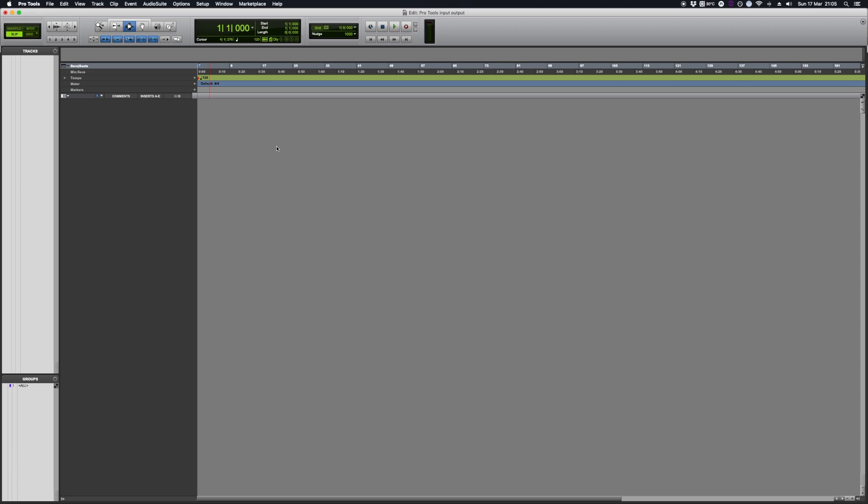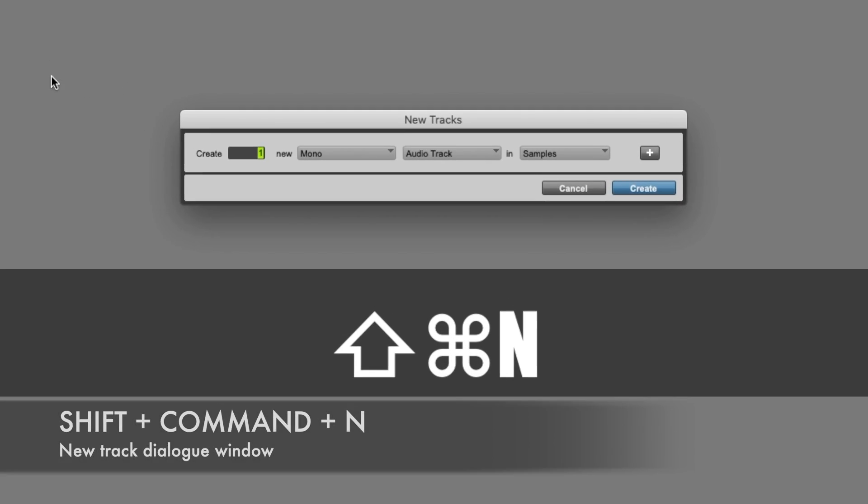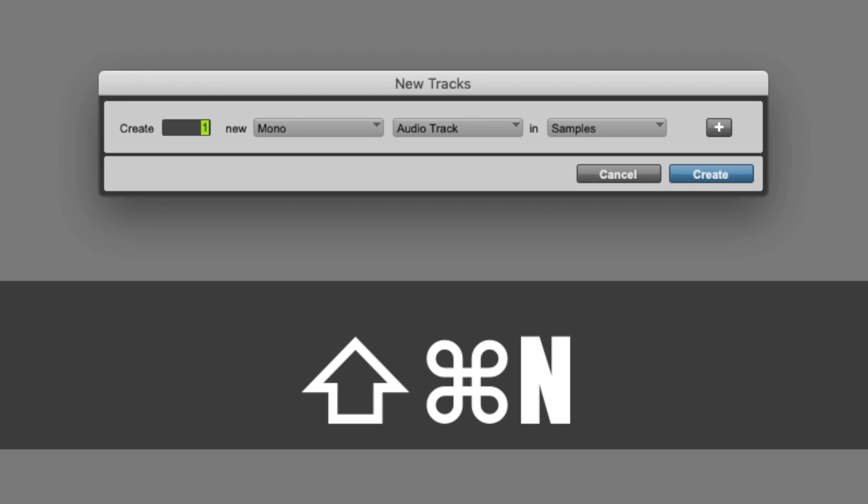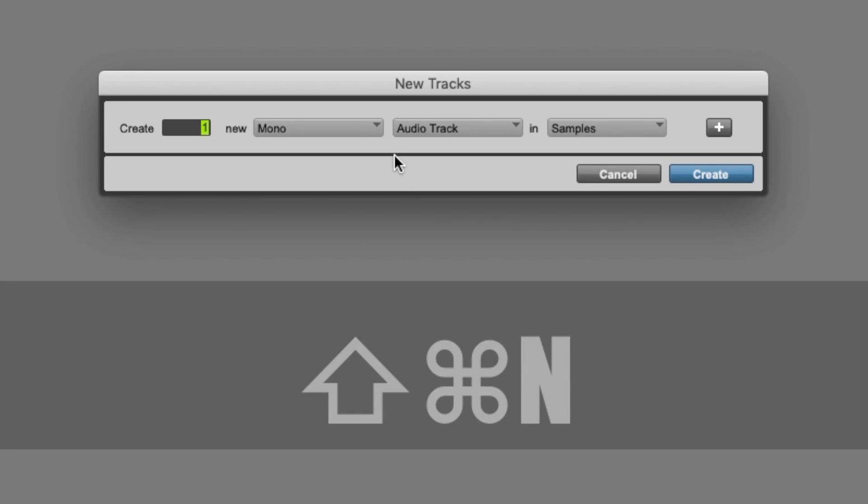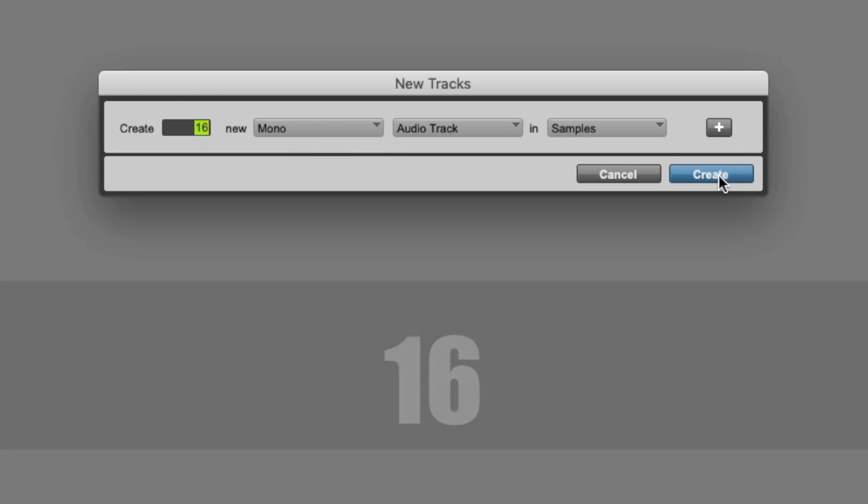One of the cool things I quite like about Pro Tools is say I'm recording, I'm going to set up for a drum recording session. So the first thing we do is press Shift, Command and N and that sets up the new track set options. I'm going to type in 16 which means we create 16 mono audio tracks.